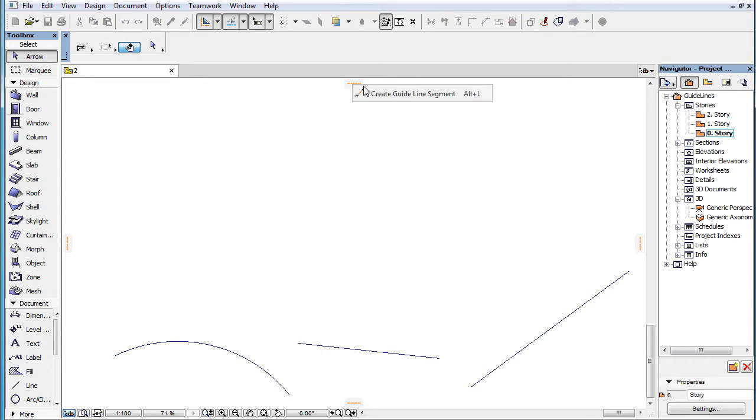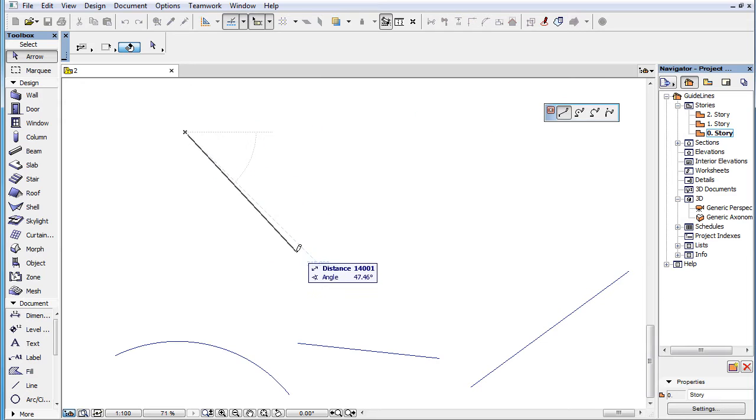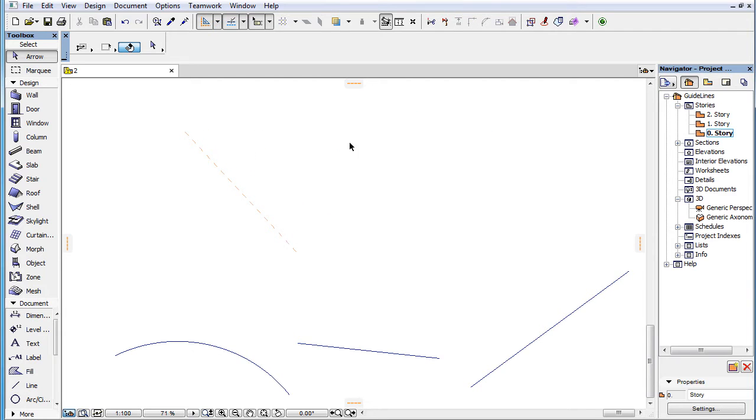This video clip presents how to create Guideline Segments or GuideArcs in ARCHICAD 19, finite in length.